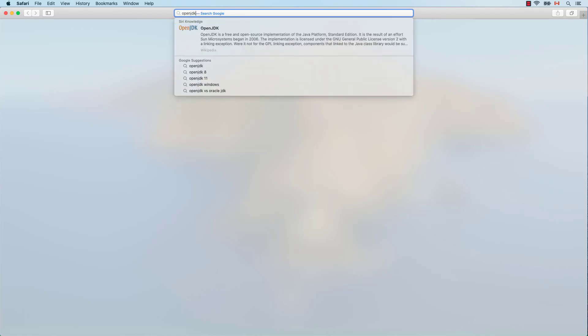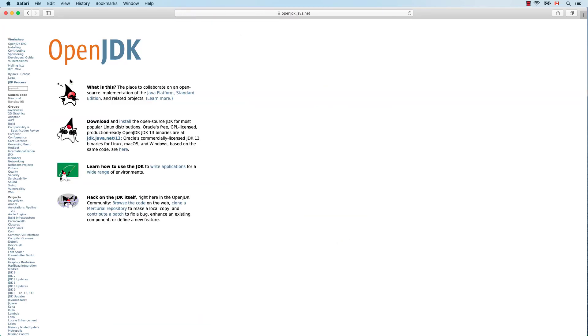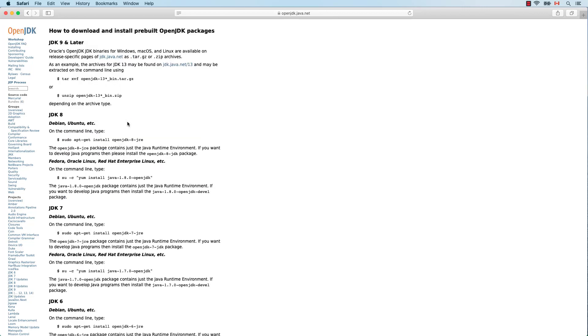Next, I will show you how to install the latest Java JDK version, which at the time of this recording is Java 14. This time we are going to use the OpenJDK website. Keep in mind that the OpenJDK website will always provide updated installers for the latest Java version. If you are interested only in Java 11, feel free to skip to the end of the video where I'll show you how to build and run a simple Java test program.